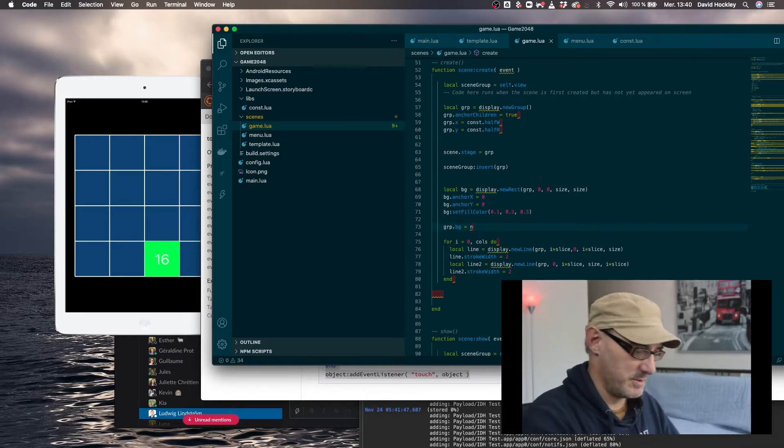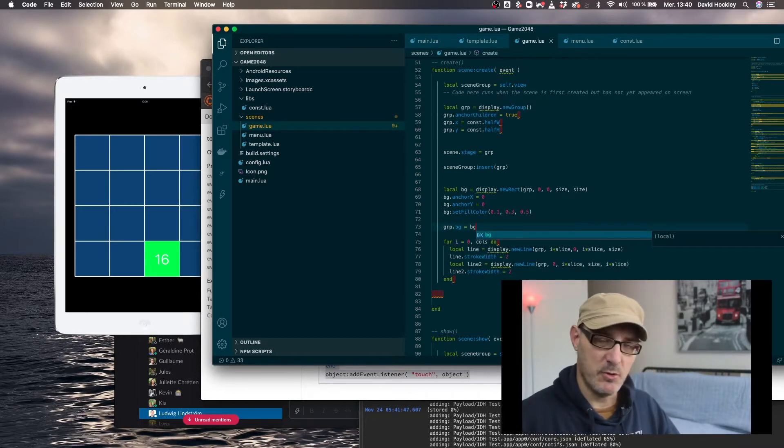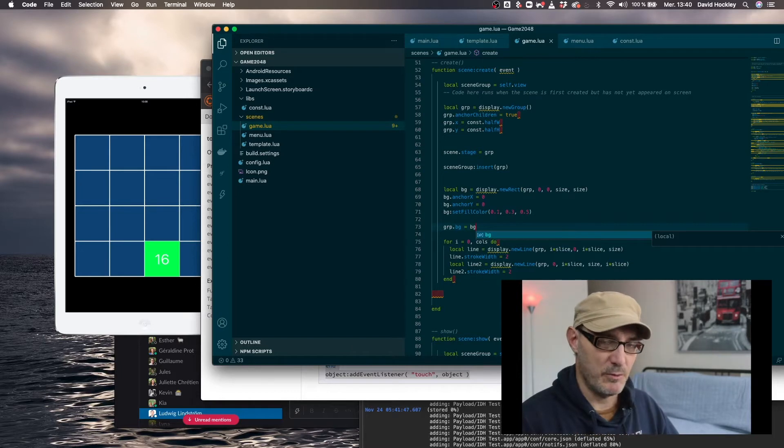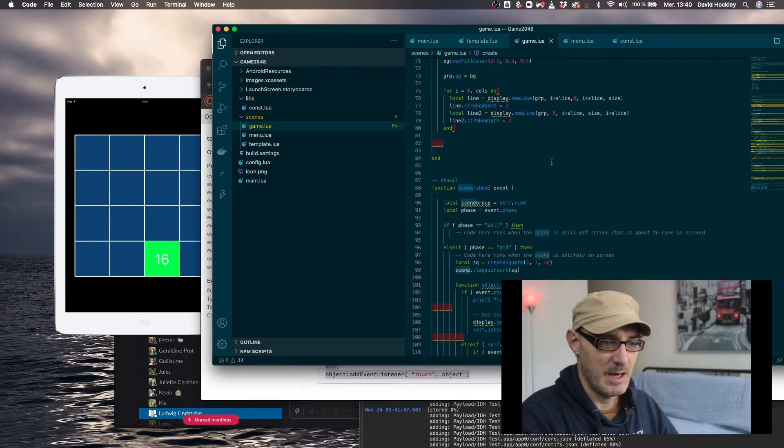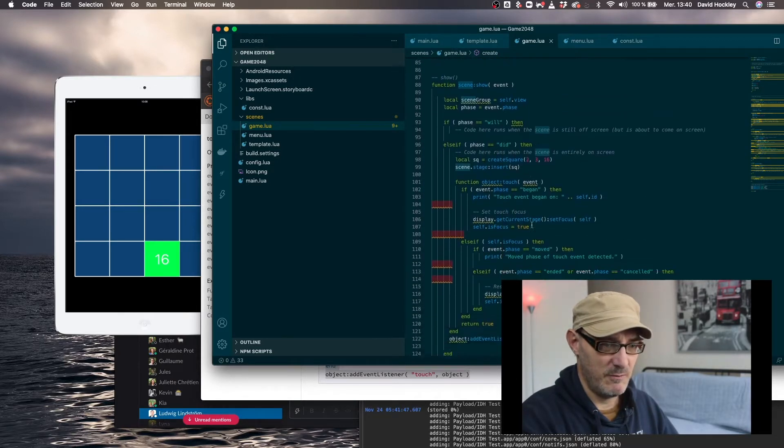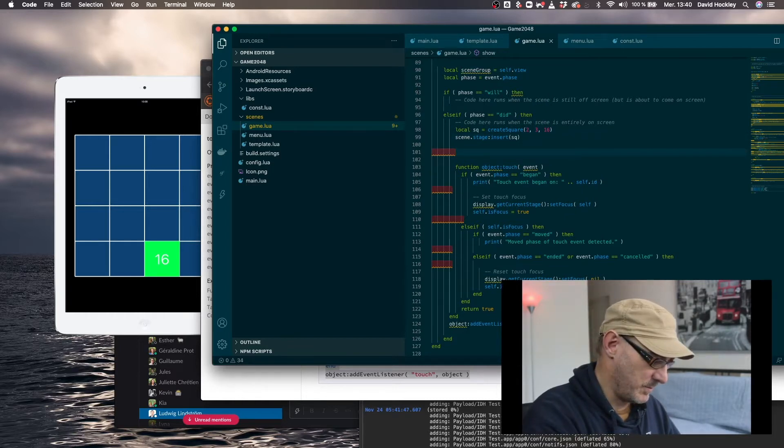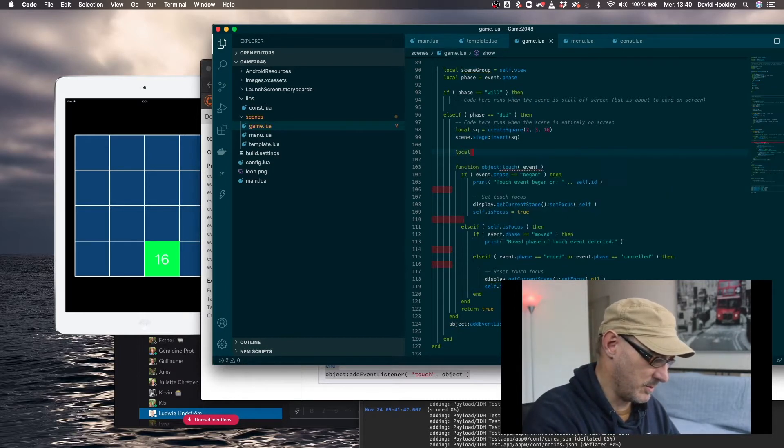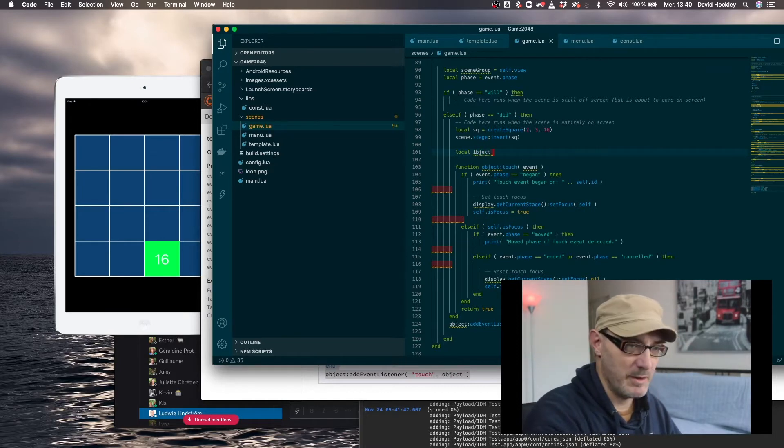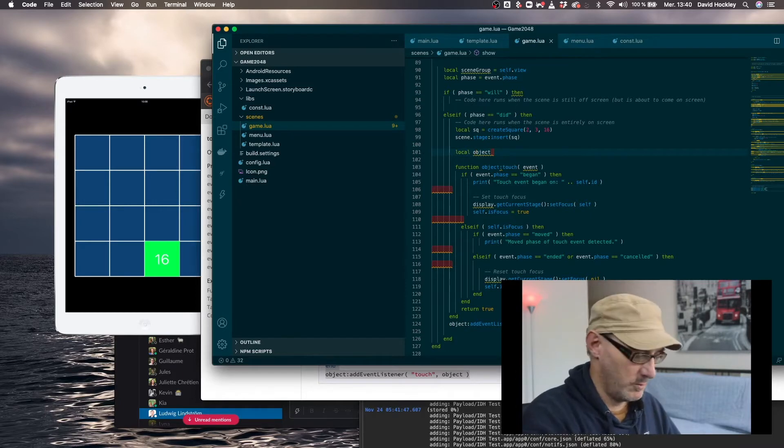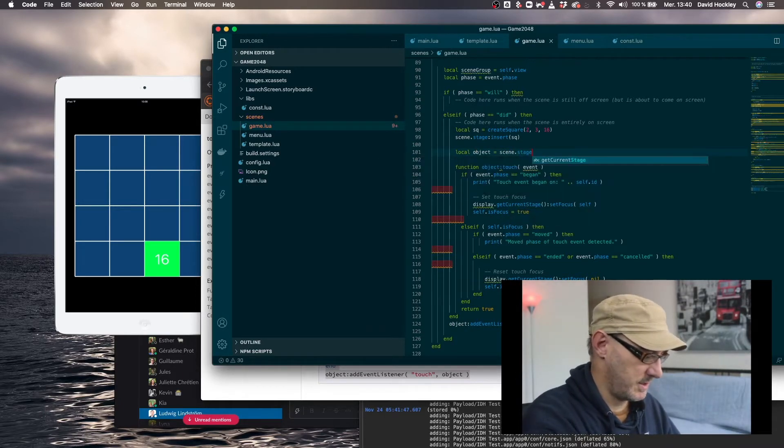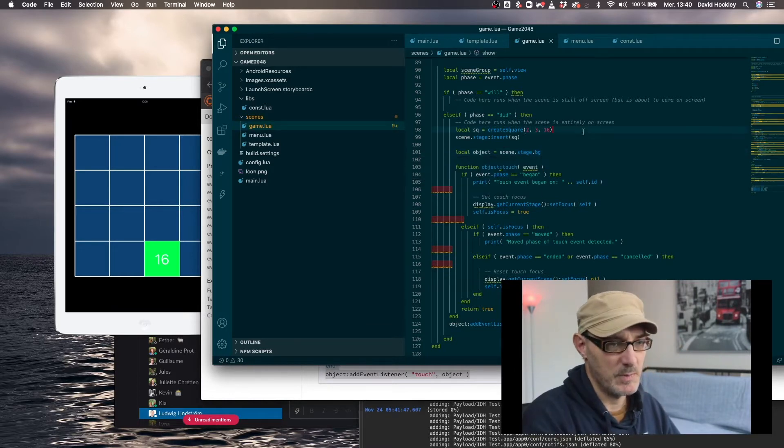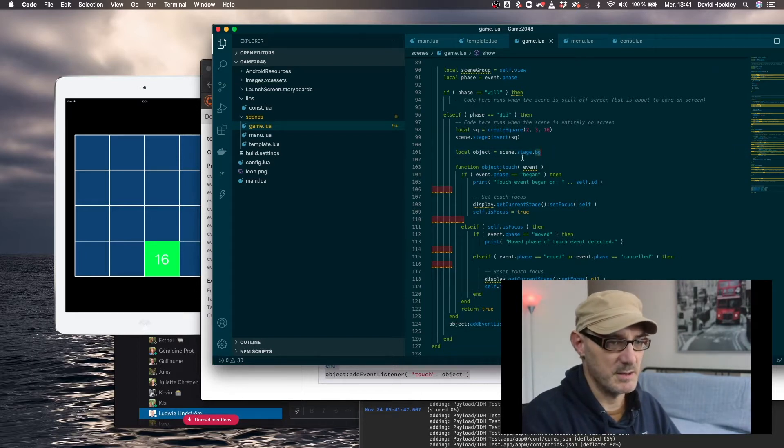So we're going to store a reference to the background inside the group. And then we stored the group inside a reference inside the scene. And so here if we say local object equals scene.stage.background, we're going to get the background and get the stage and get the background which is stored in this stage.